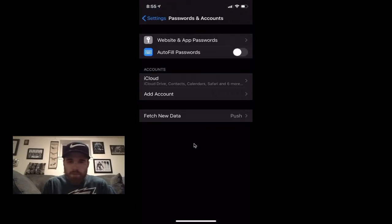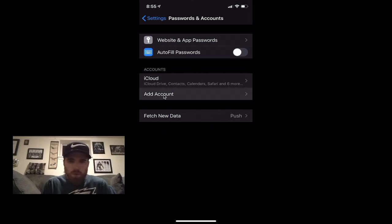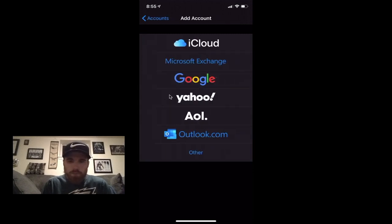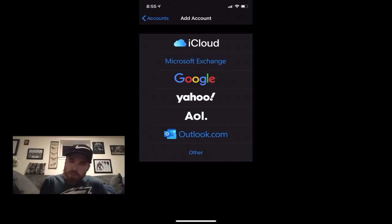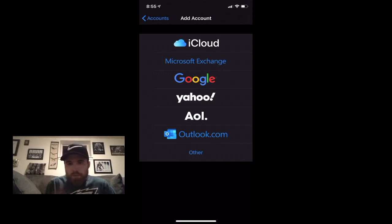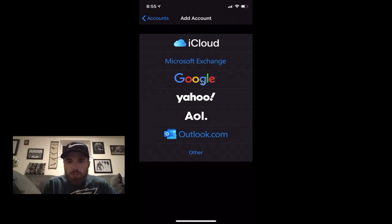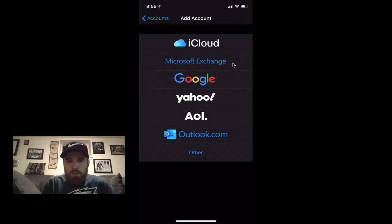From here I want you to click on Add Account. Okay, so from here you can choose one of many different options. Now if you're setting up your personal Gmail, you will click Google.